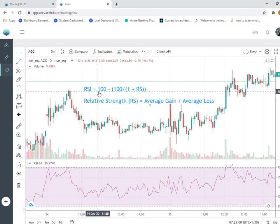Basically, RSI is a momentum indicator. Momentum indicators tell you what the price movement is, what the price change is, how much trend it has - whether it will go bullish or bearish. It's an oscillator that moves from zero to 100. Zero means very bearish, 100 means very bullish.